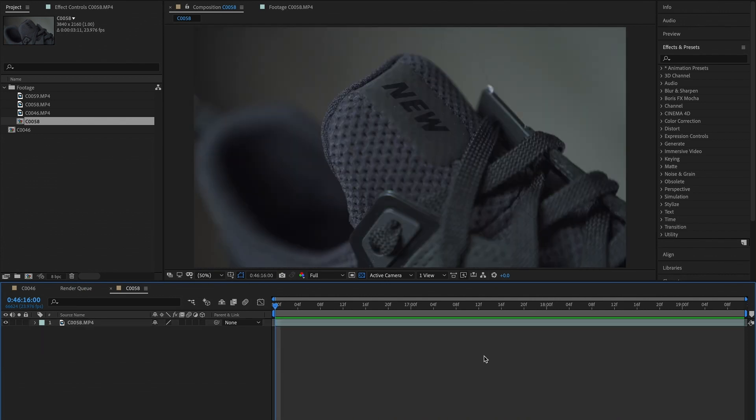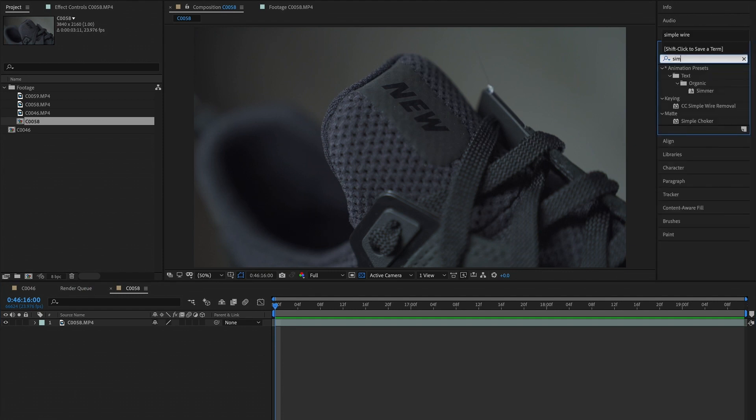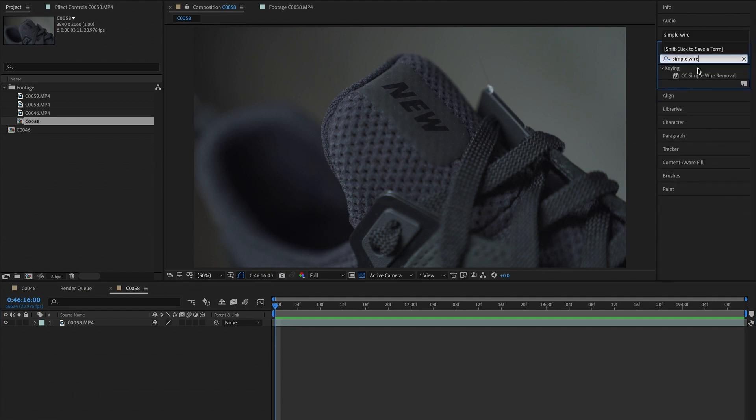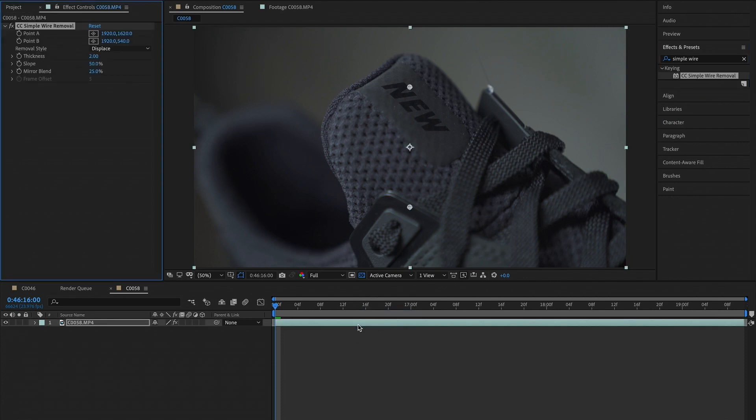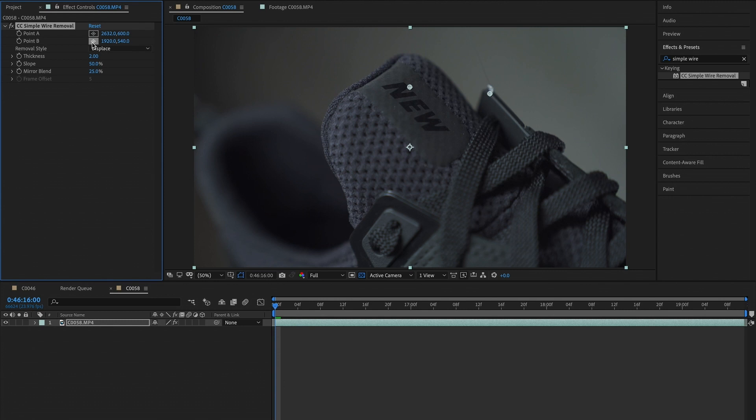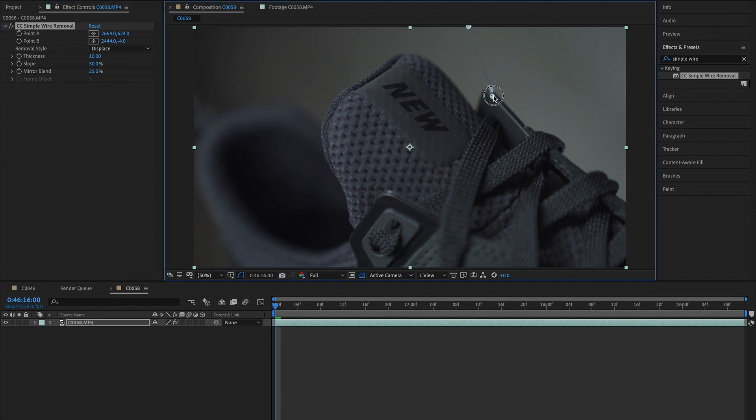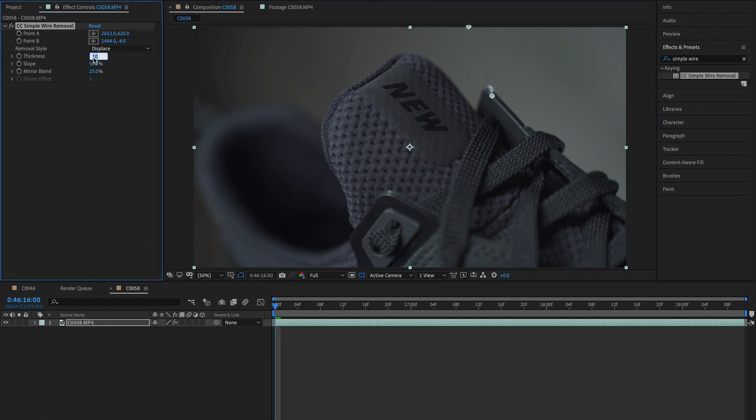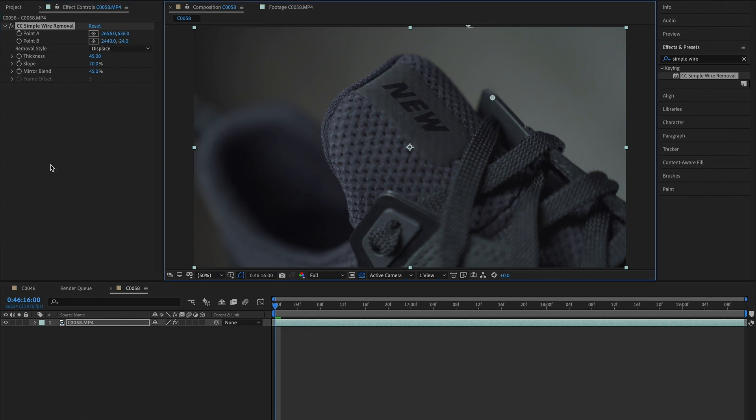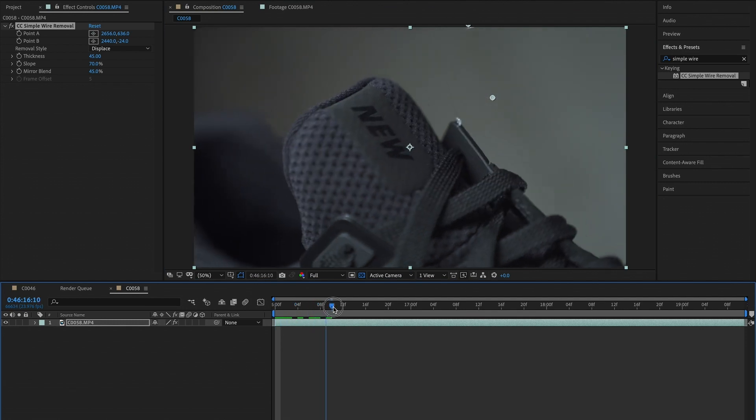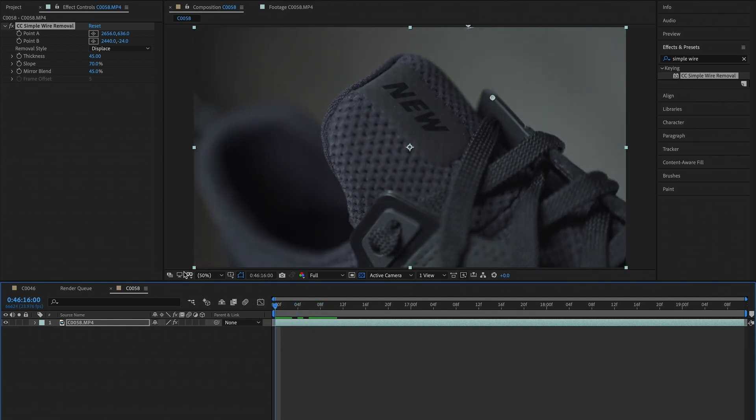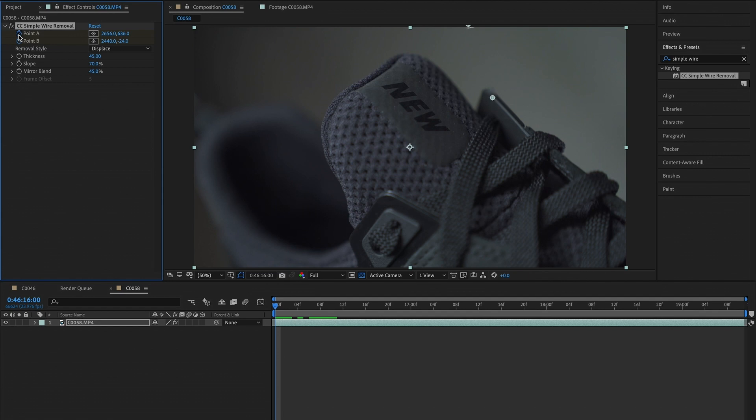You're still going to want to search up the same effect, simple wire removal. It will pop up again, you drag it onto your clip, you set your point A and you set your point B. We'll change the thickness to 10. So in this case 10 is not thick enough, so we will have to go to a greater amount, 45. We've set the mask to cover the wire. The next thing you want to do is make sure that you're on your first frame in the timeline because you're going to be creating keyframes by clicking these two stopwatches on point A and point B.